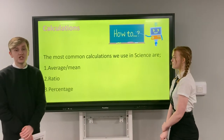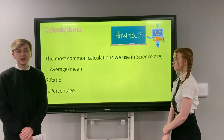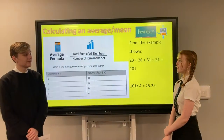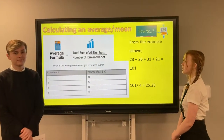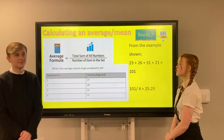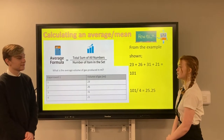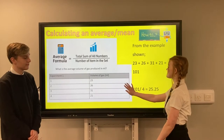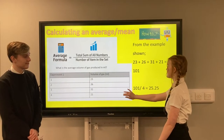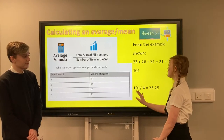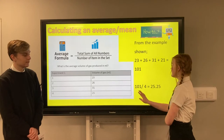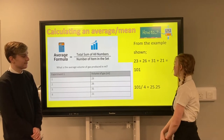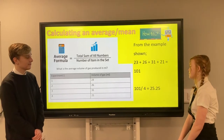The most common calculations we use in science are the average and the mean, ratio and percentage. Calculating an average or a mean: the average formula is the total sum of all numbers divided by the number of items in the set. For example, 23 plus 26 plus 31 plus 21 equals 101. You would divide 101 by 4 because there are 4 experiments performed, which gives you 25.25.